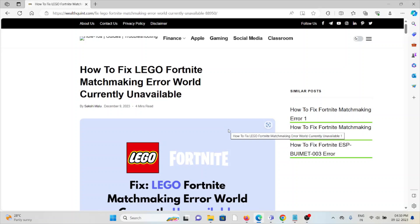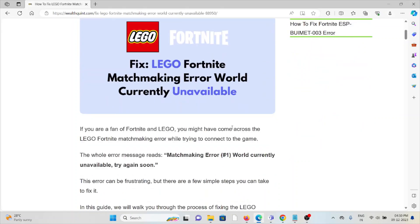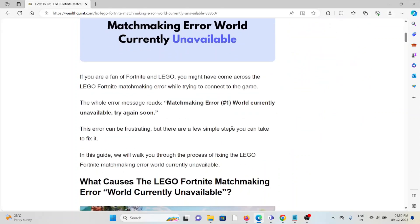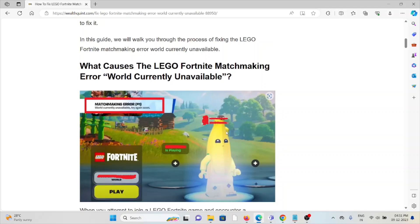Hi, let's see how to fix the LEGO Fortnite matchmaking error 'World Currently Unavailable'. If you're a fan of Fortnite and LEGO, you might have come across the LEGO Fortnite matchmaking error while trying to connect to the game. The error message reads: 'Matchmaking Error #1: World Currently Unavailable. Try again soon.'